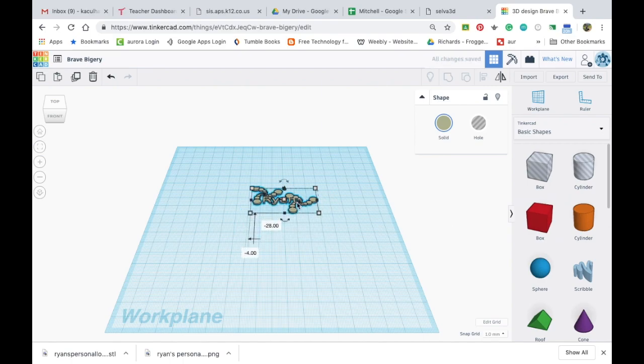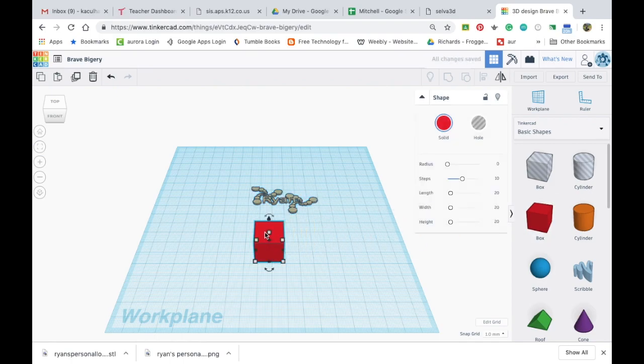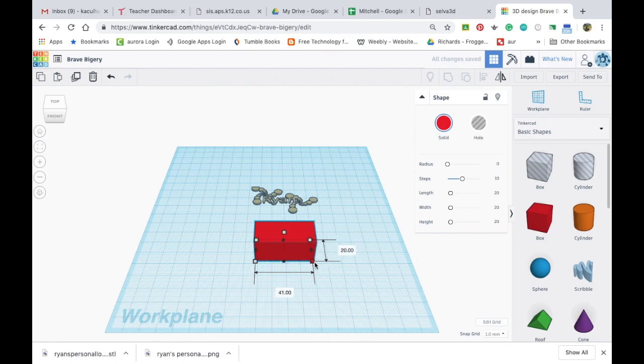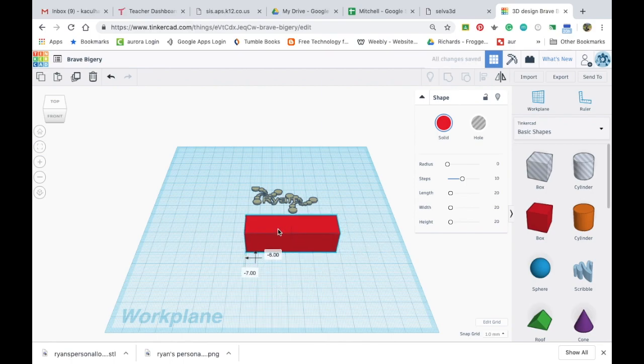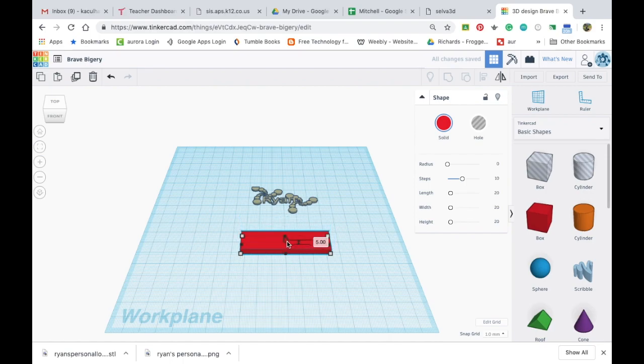I'm just going to do a block. Some of your logos work better with the cylinder. I think this logo right here will look better with the box.